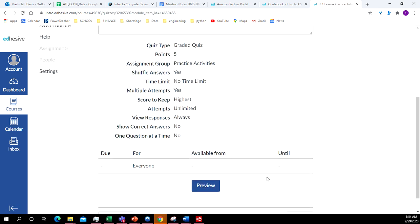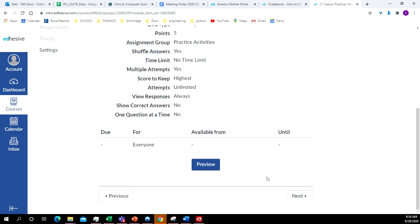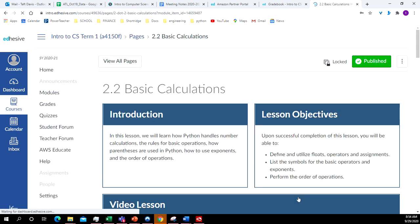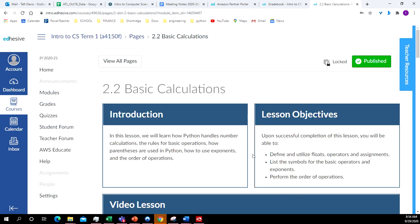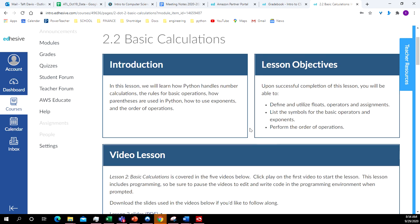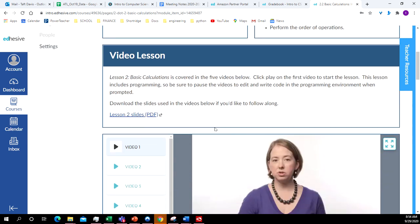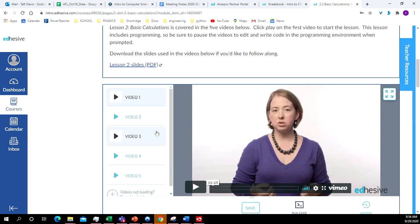All right, then you'll take the practice quiz. That's not for a grade. That's just to see what you know. All right, and now we're in 2.2.